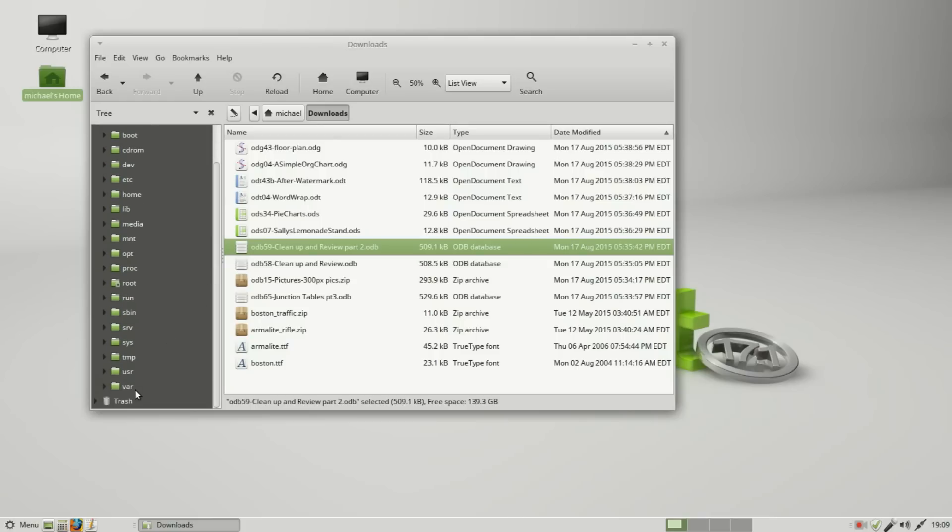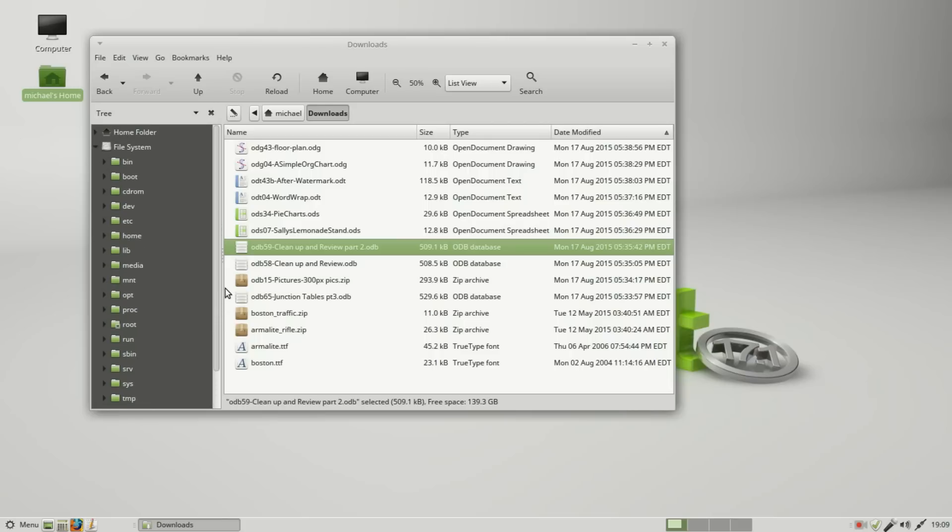I want to keep from talking about the operating system files as much as possible in this beginning series, but if we look down at the one, two, three, four, five, six folder, this one says home.